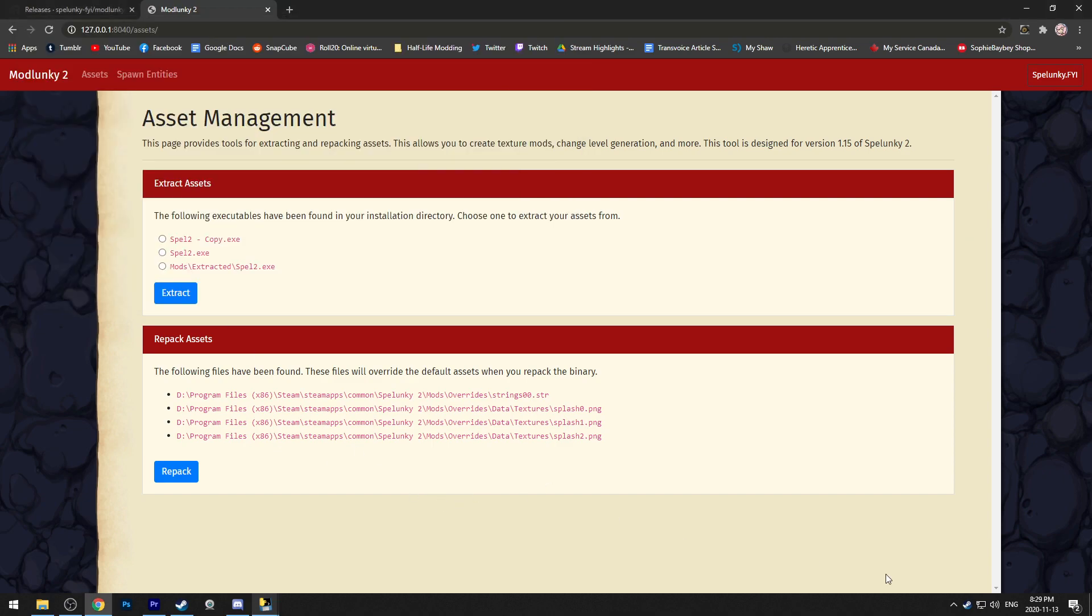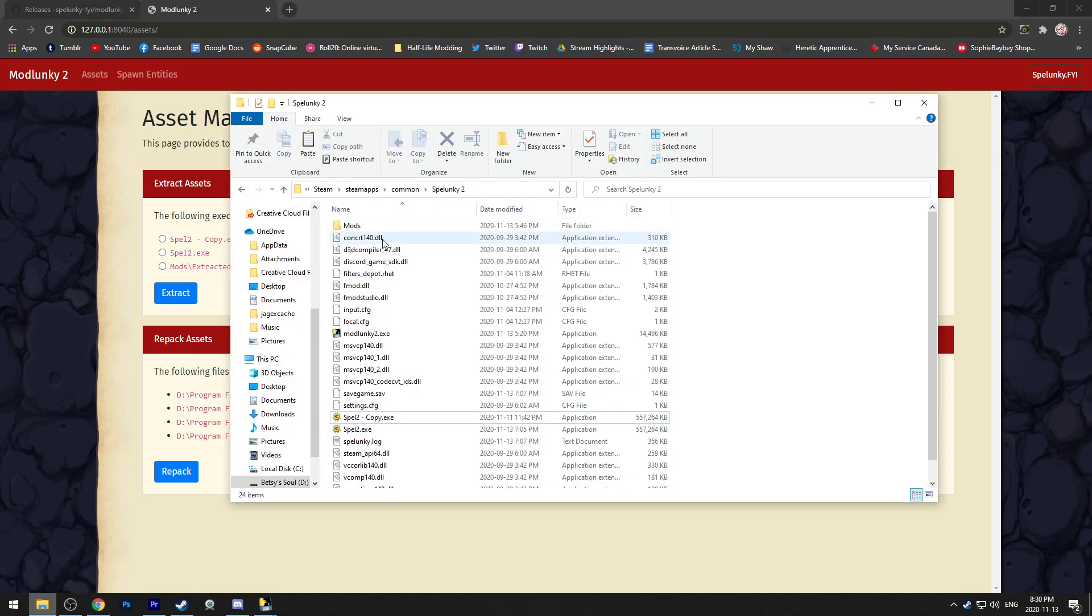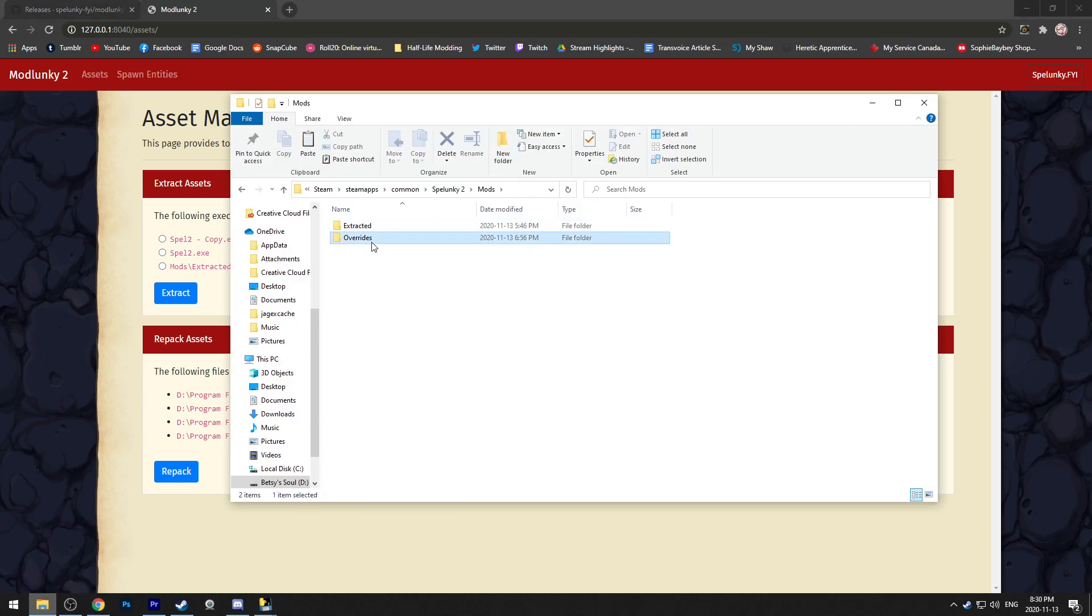After that, you're able to launch Spelunky straight from Steam and all of your changes should be in the game. Keep in mind that you're going to have to redo this anytime there's a Spelunky update because it'll override all of the changes you made previously. So keep your overrides folder on hand just in case.